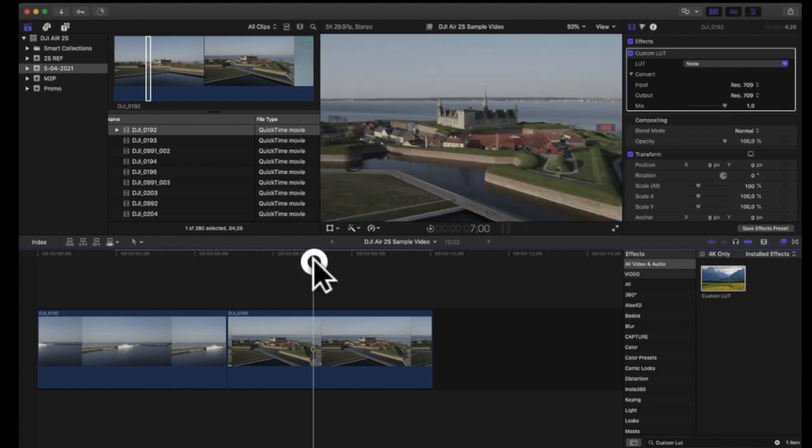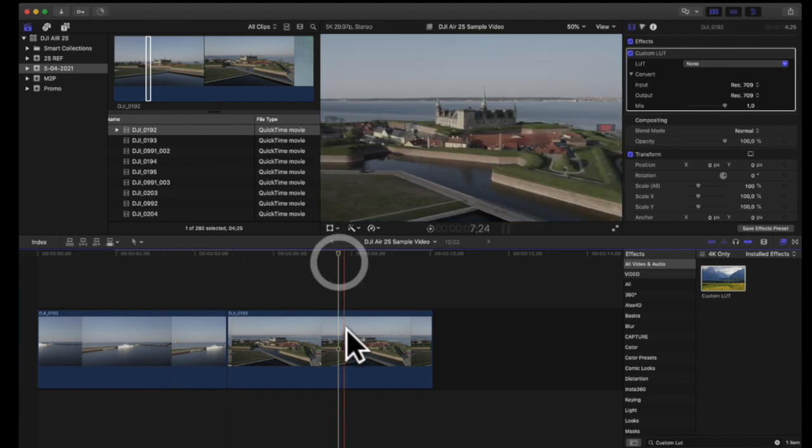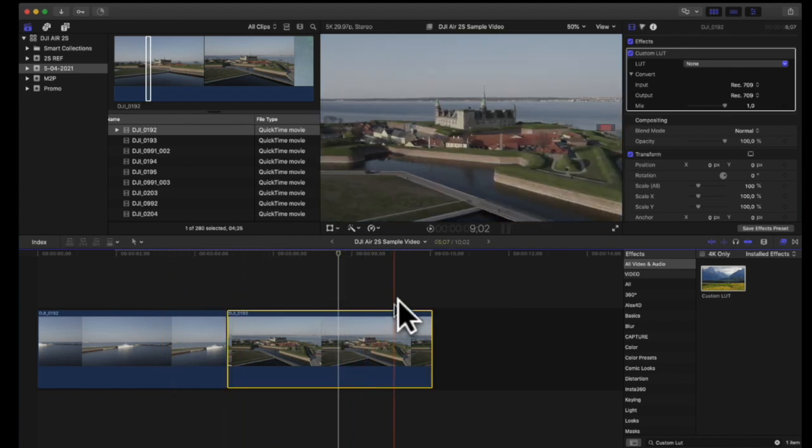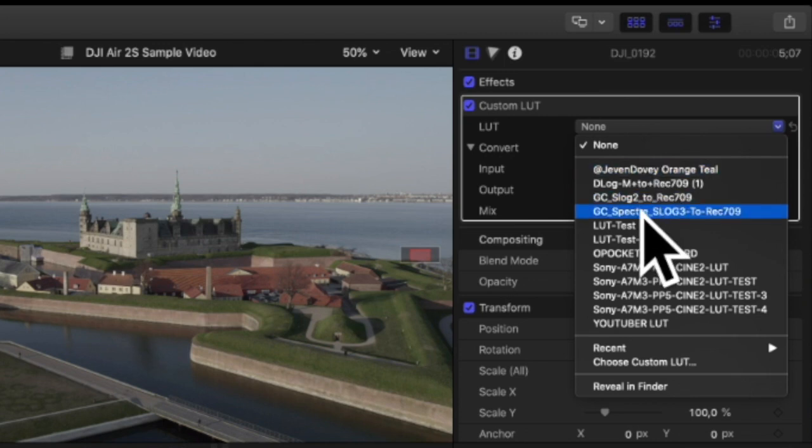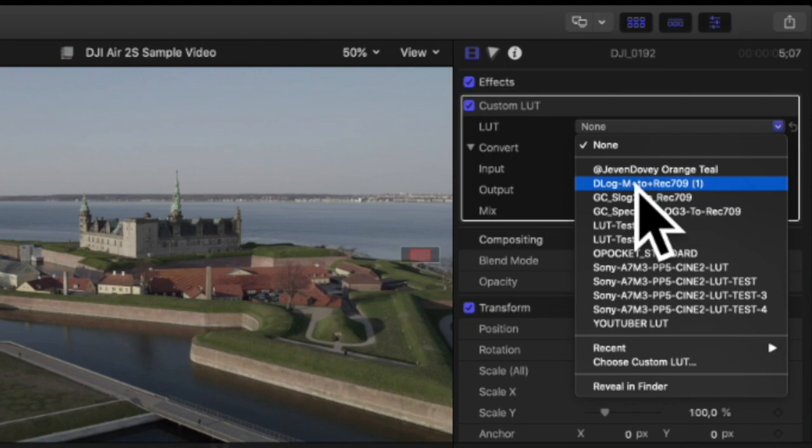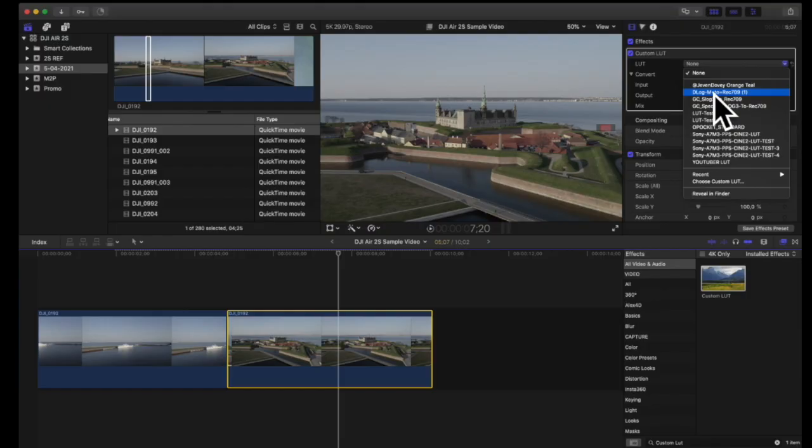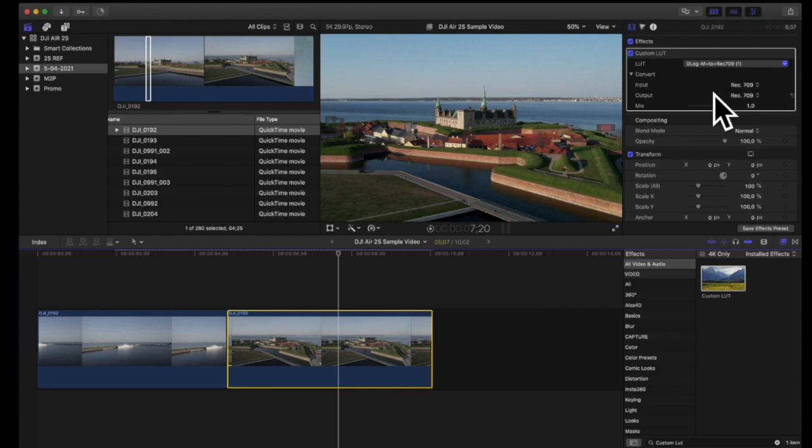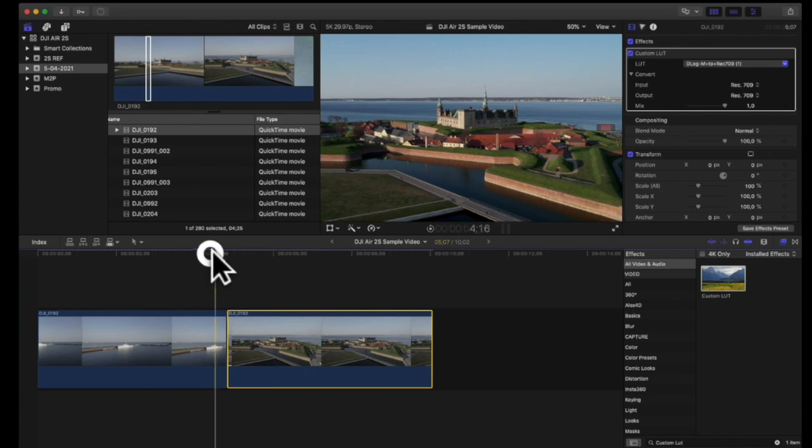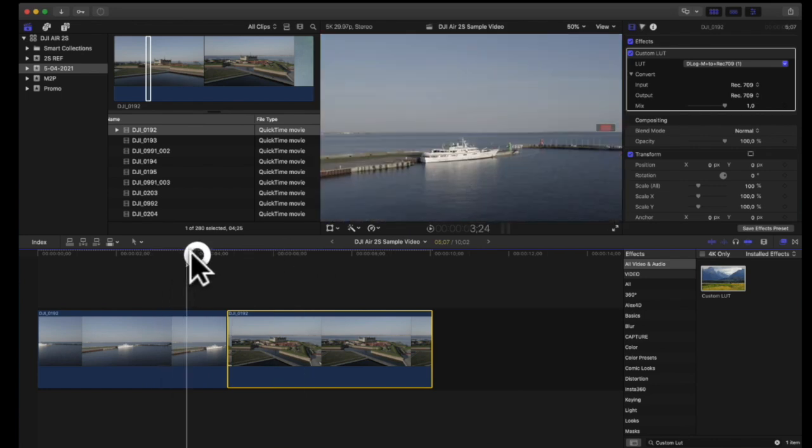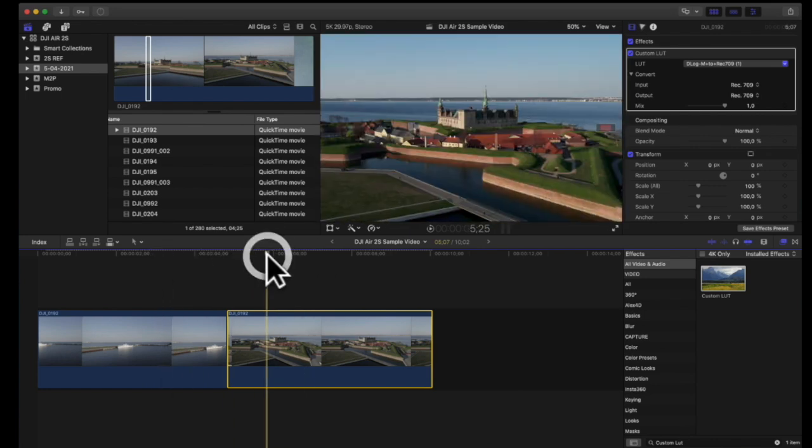So if I just pick this one of the castle here and select the clip I can go up here and in the list I have a lot of different LUTs available. The one that I installed prior to this is the D-Log M to Rec 709 and if I just press that one you can see that the colors are really coming to life.